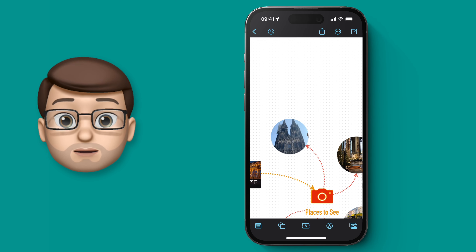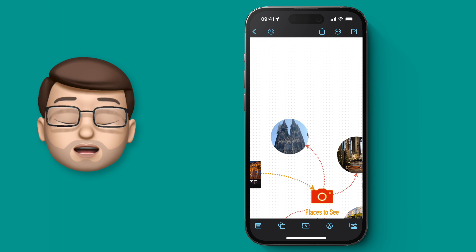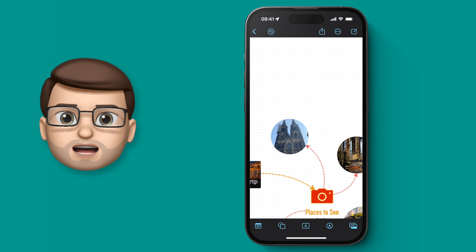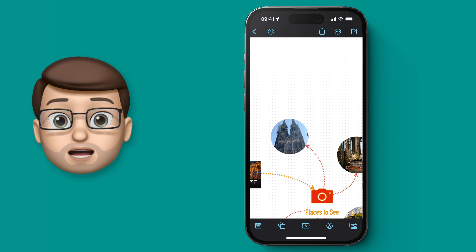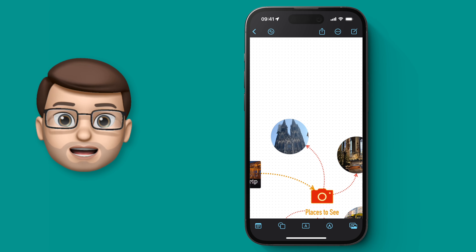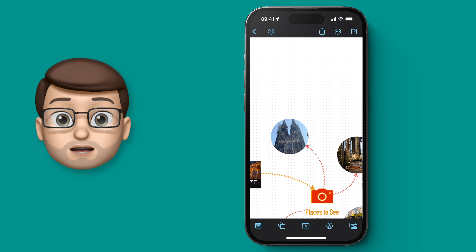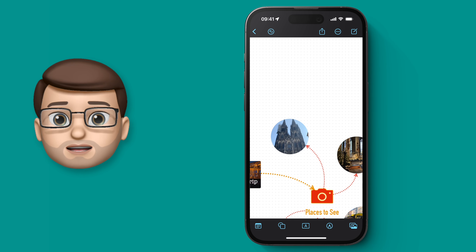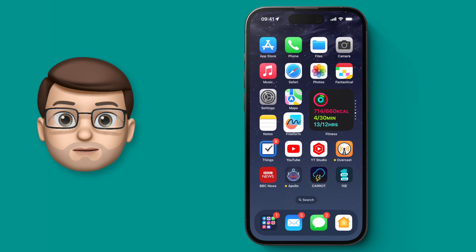To start making this board more useful I want to start adding in web links to places that I want to visit in Cologne, so when I get there I can really quickly find out ticket information, directions, and stuff like that.